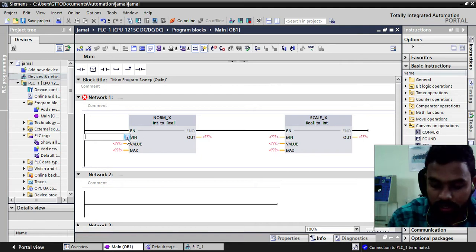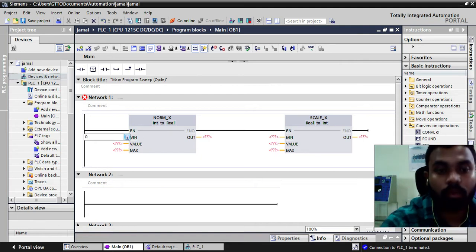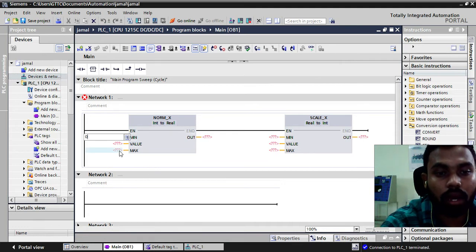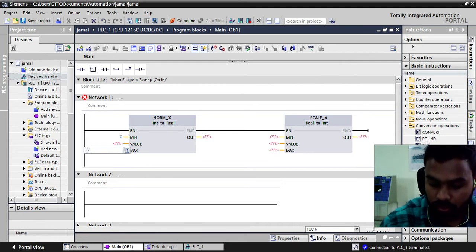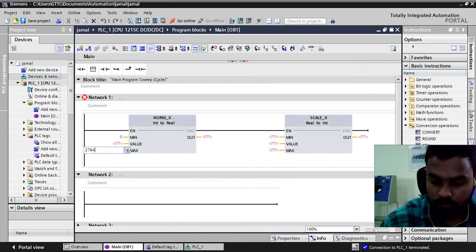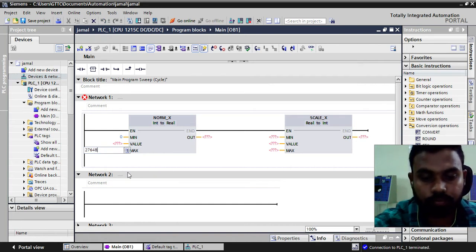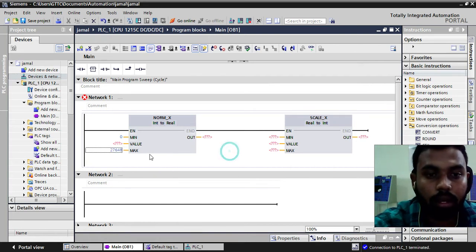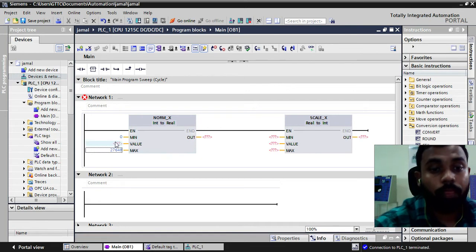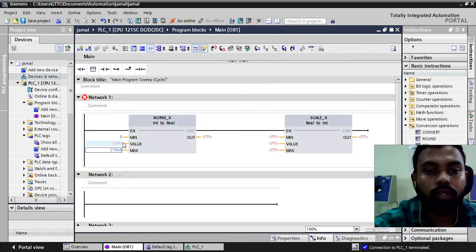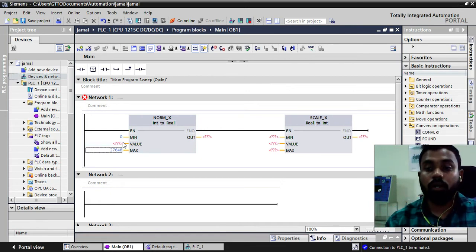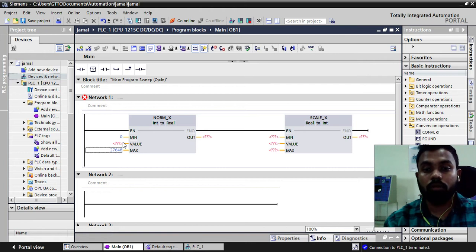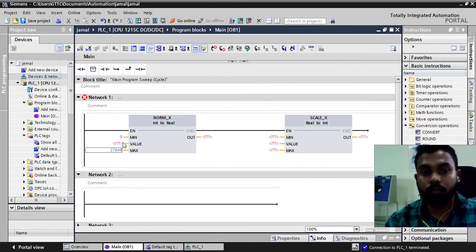Our low range is 0. Our high range is 27648. Now you can take the input from the analog means how you can take the analog signal as an input.